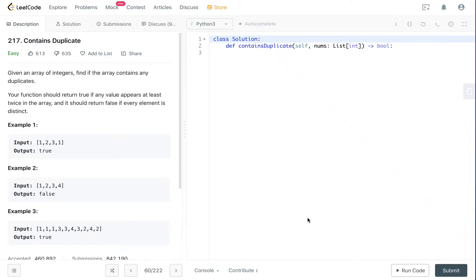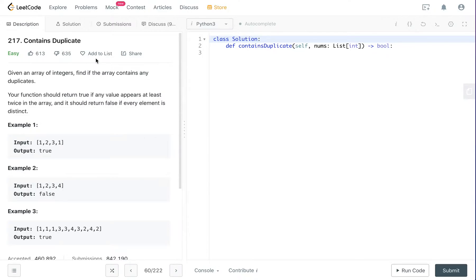Hey, how's it going, guys? Welcome to my channel. Today, I'm going to create a short tutorial about how to solve the contains duplicate question in Python.